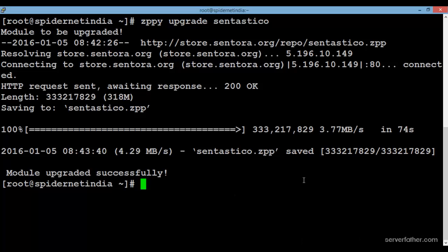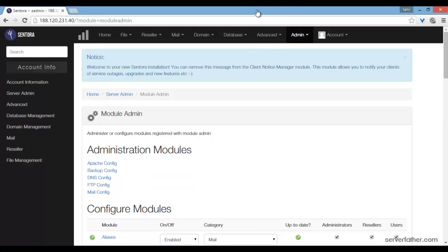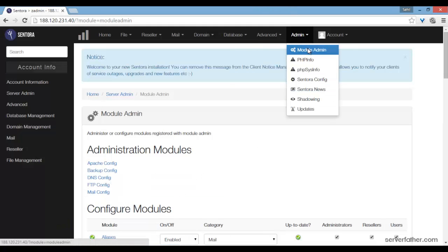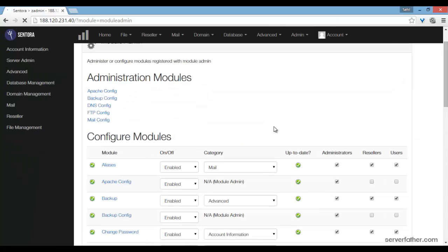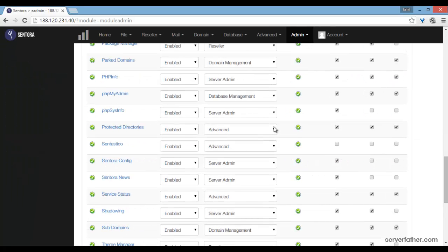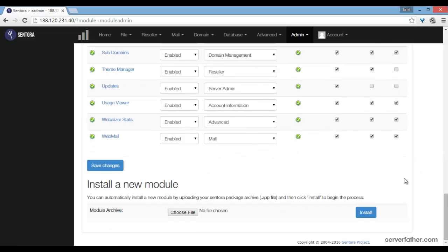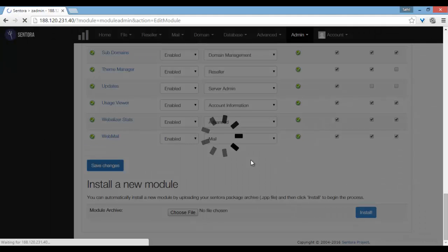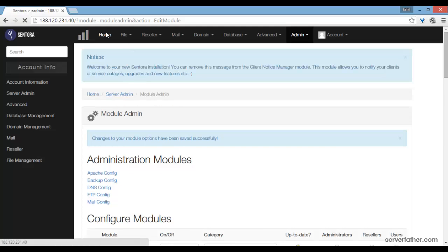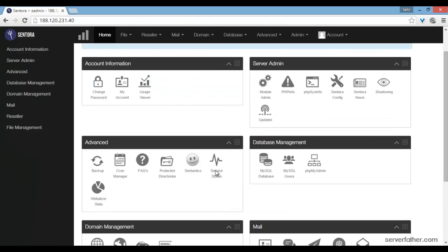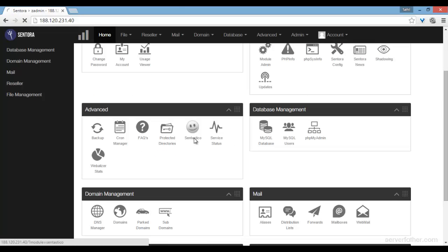Now we go into the admin module, and from here we can see the centestico install option. We enable it for everyone, save the changes, and on the home screen you can now see centestico.